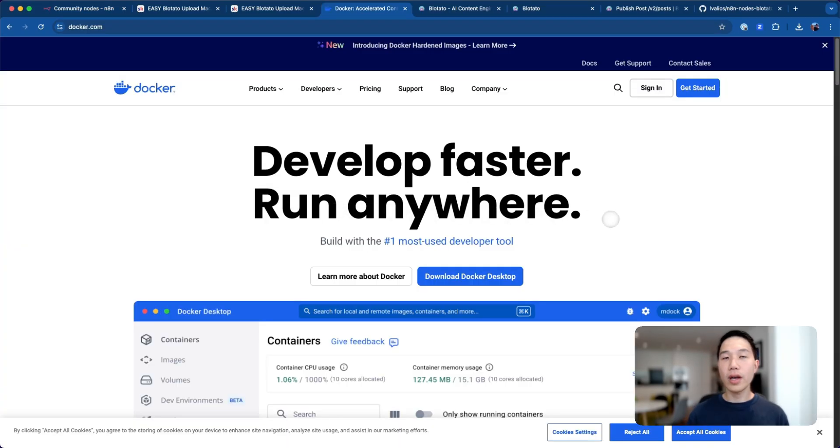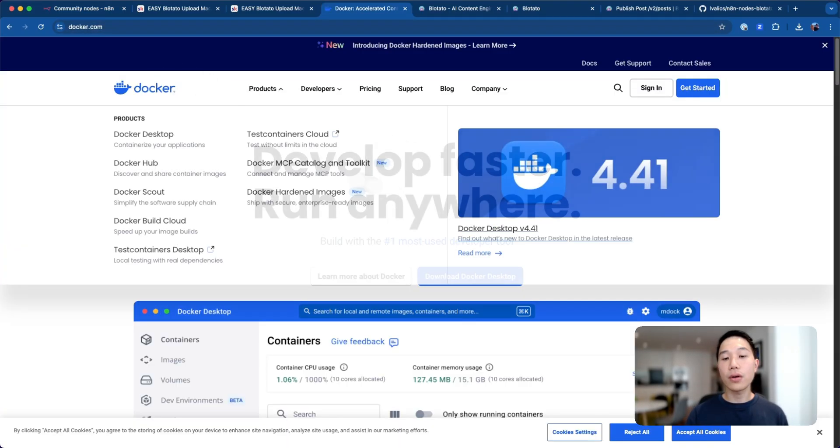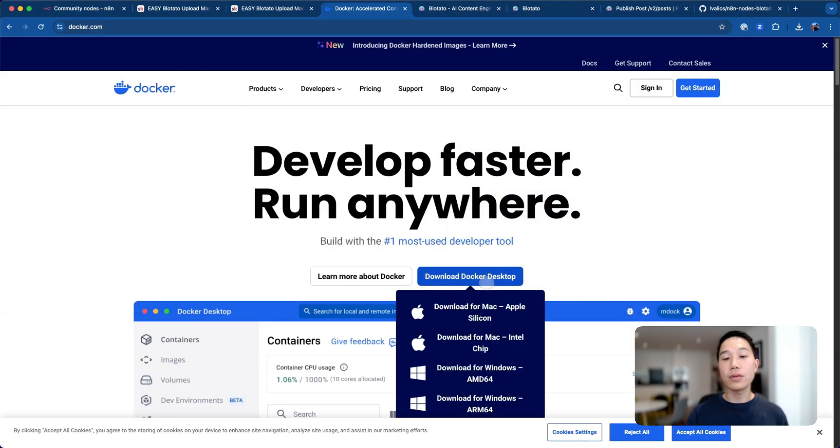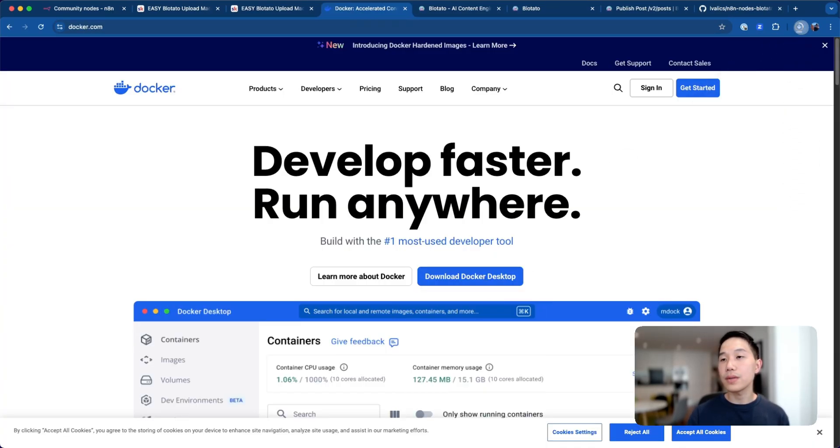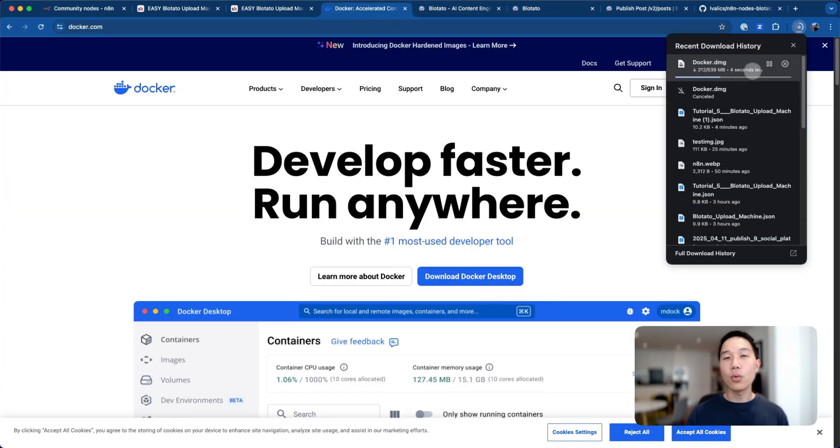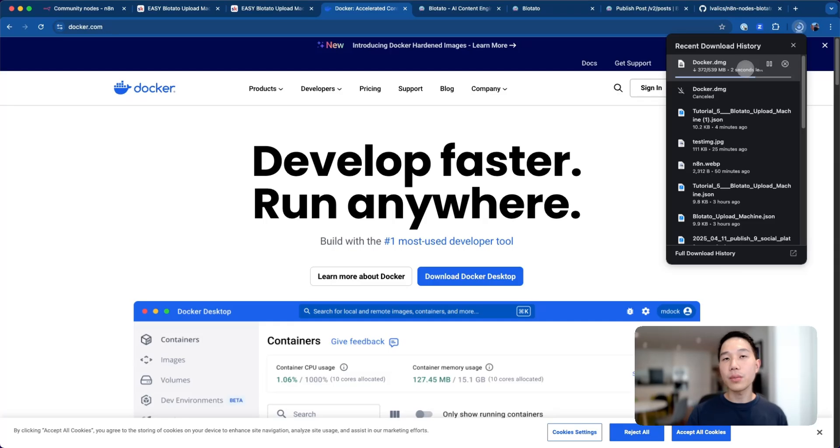The first thing we have to do is to install Docker Desktop. Just head to docker.com, and then download the Docker Desktop for your specific operating system. Once it's downloaded and completed, we'll just install that on our computer.